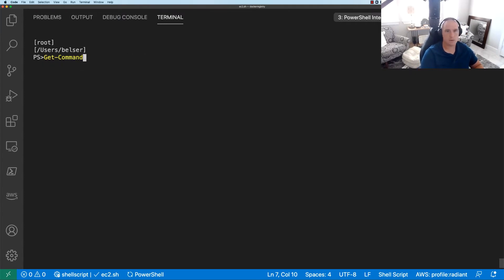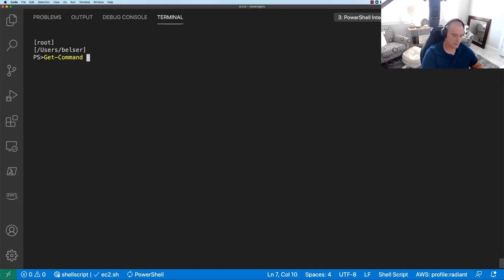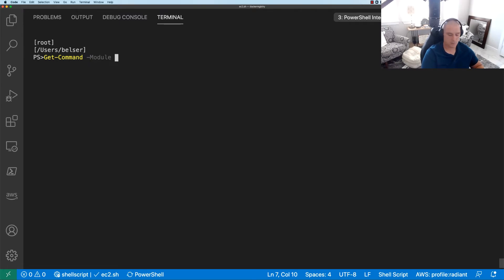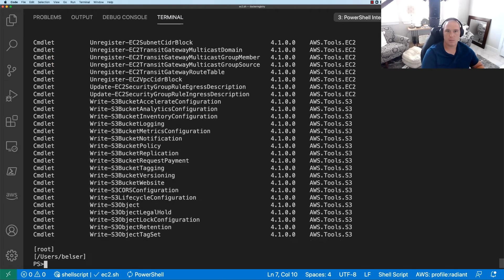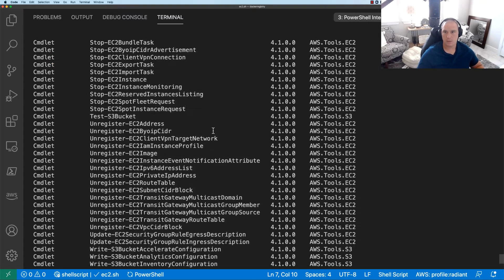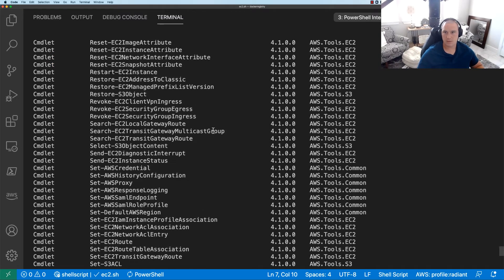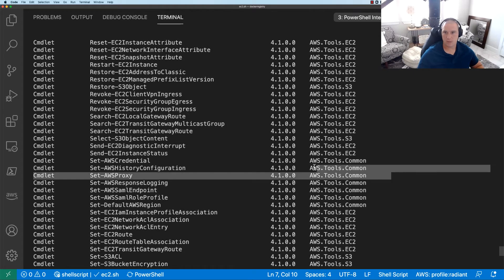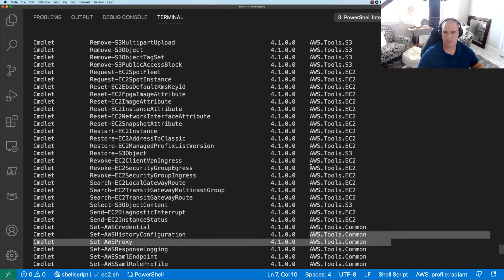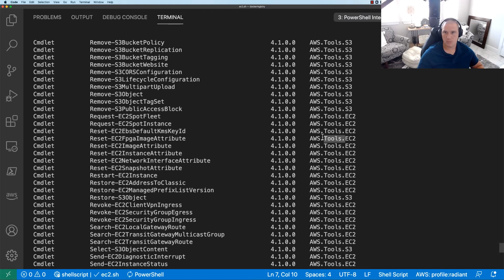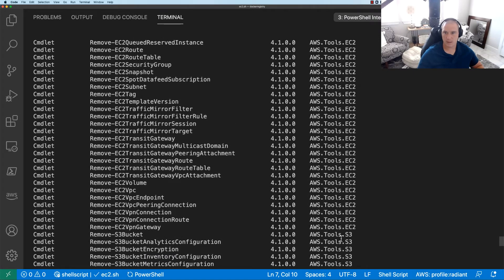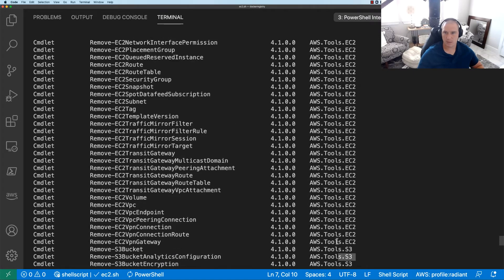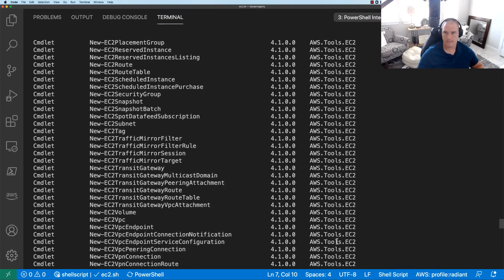All right, now what we want to do is do a verification. So let's do get-command and then we're gonna say -module and we're gonna do give me all the commandlets from AWS modules. Perfect. So we can see we actually have several here from a common module. We've got the EC2 module commandlets and it looks like we have S3.